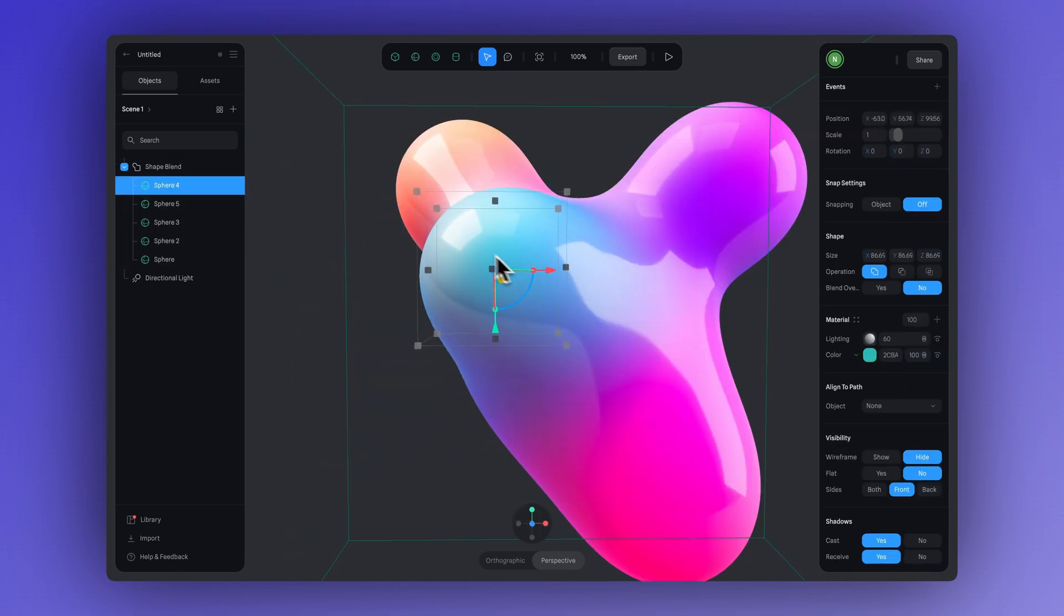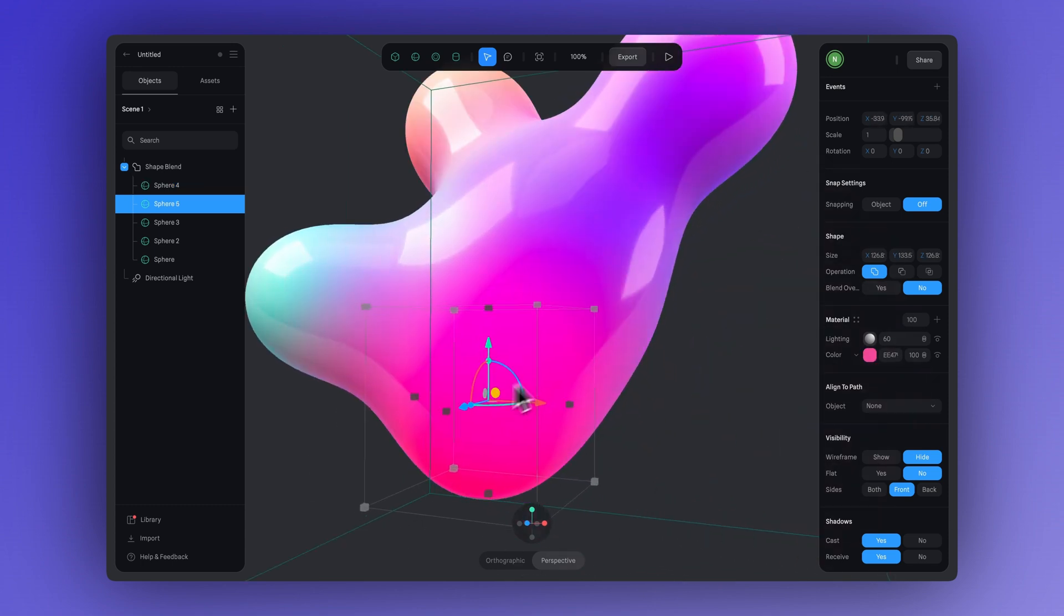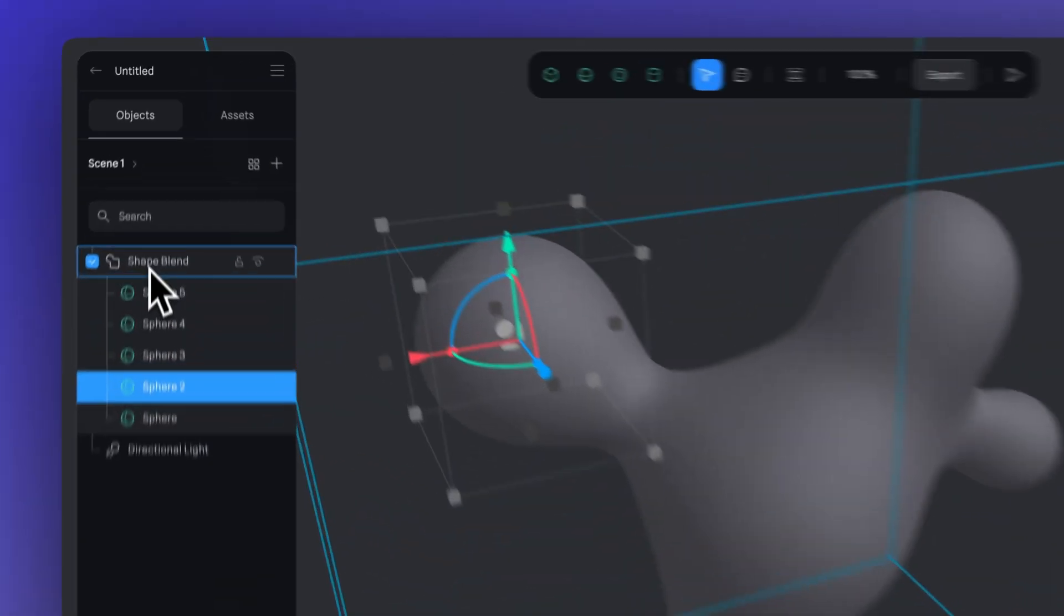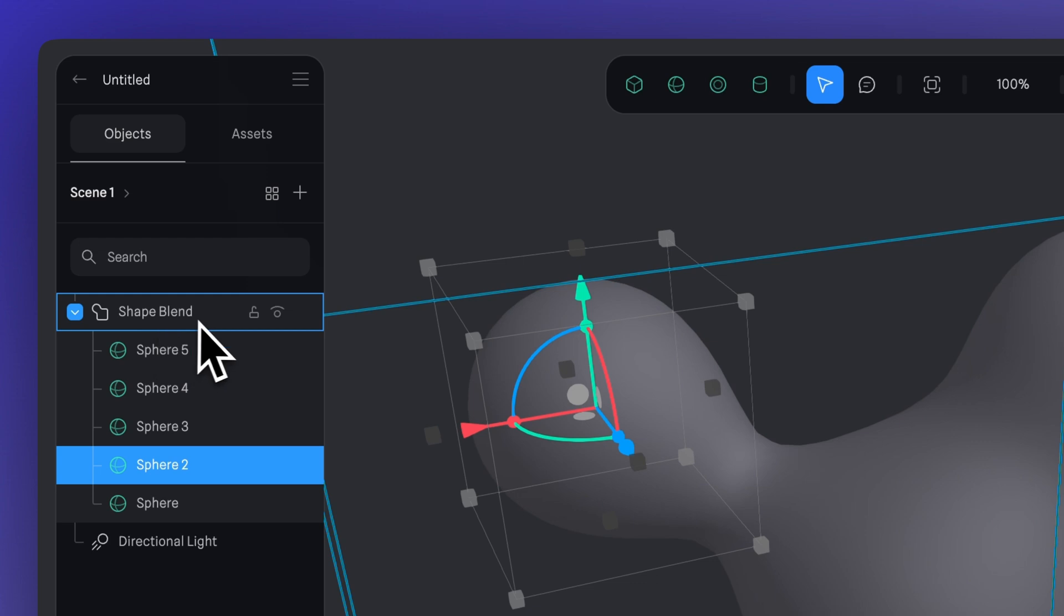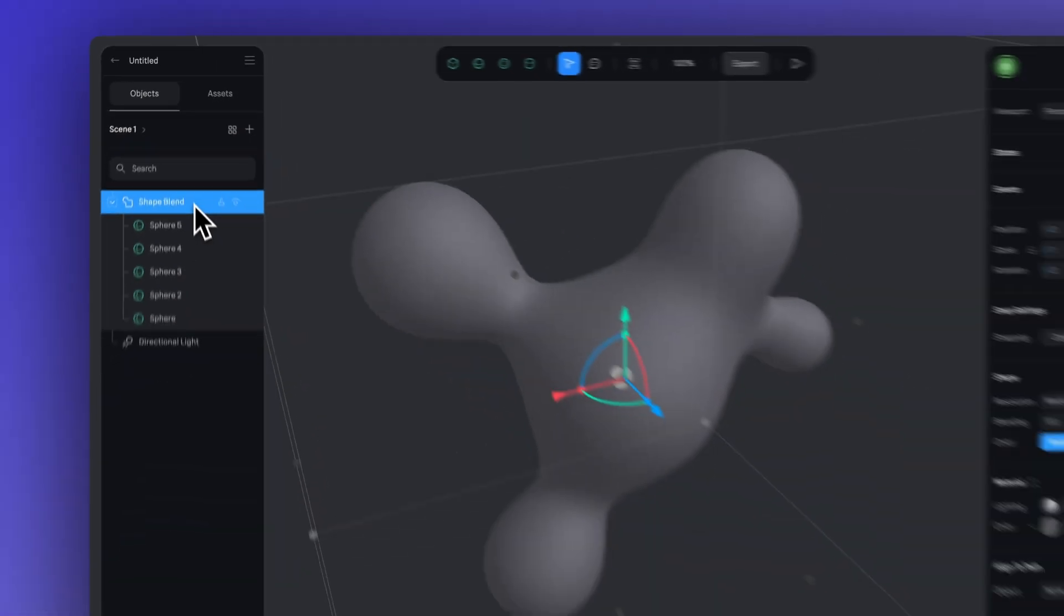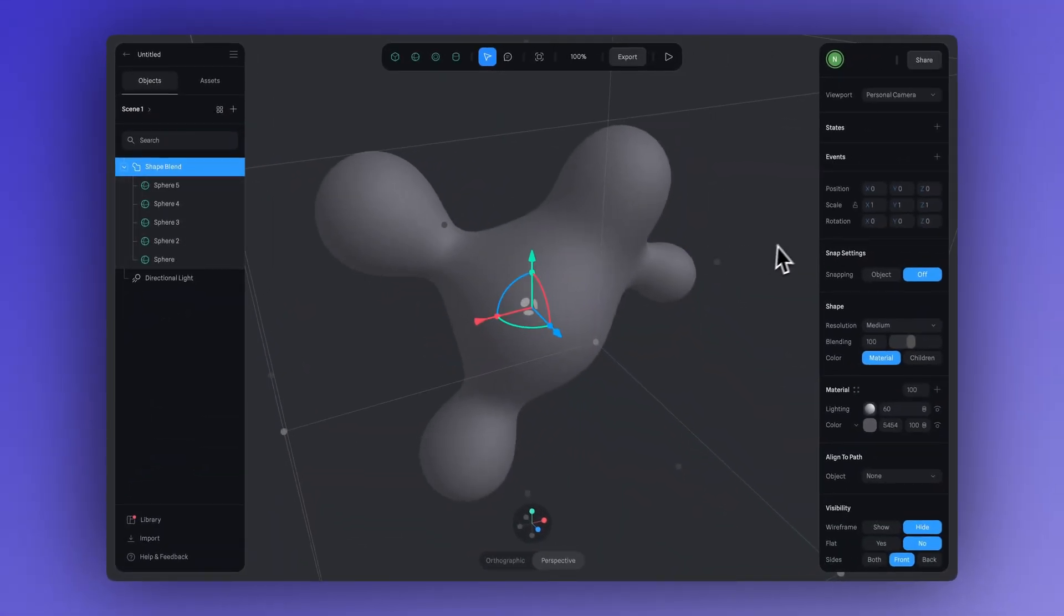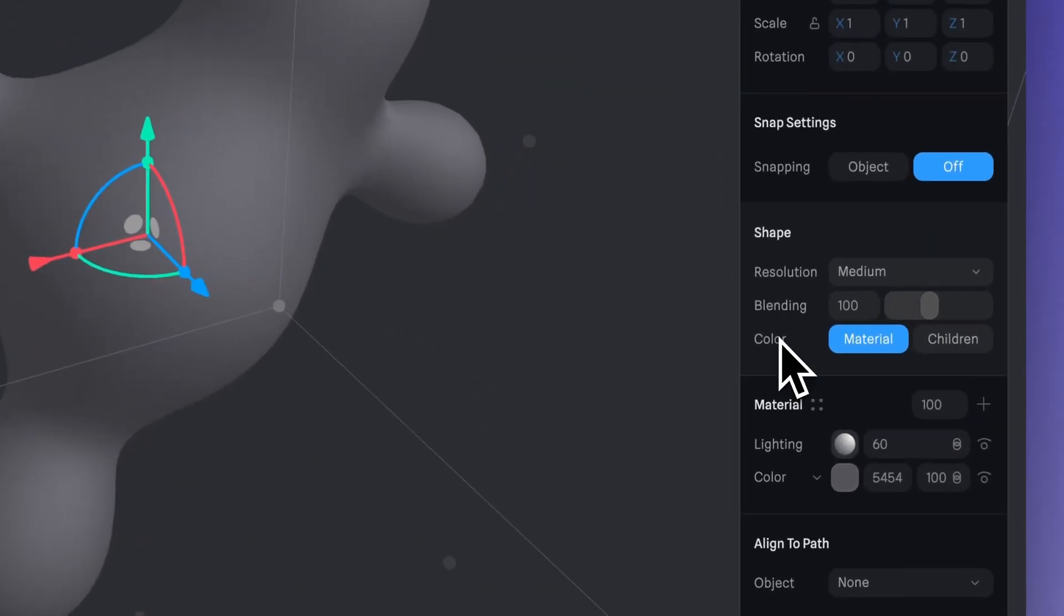Now let's try adding some color. First, click on the shape blend group. Now let's head over to the right sidebar. This is where you'll see all the property panels, and this is where you can adjust things like the resolution, blending level, and the color of your shapes.